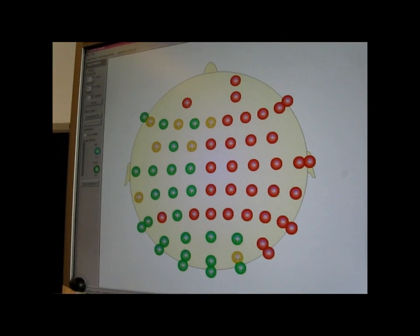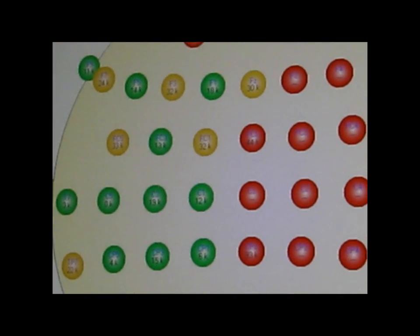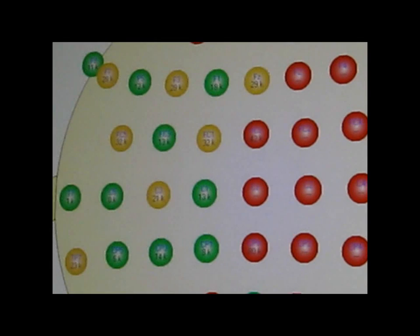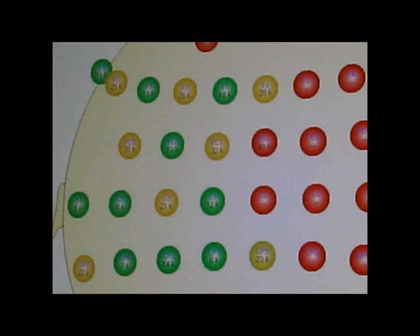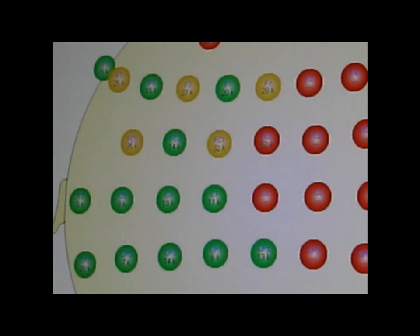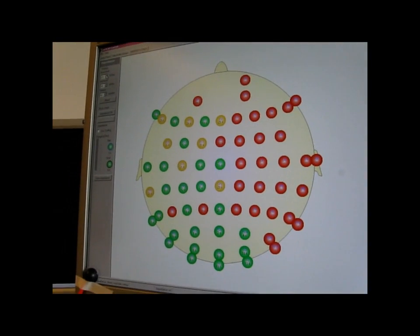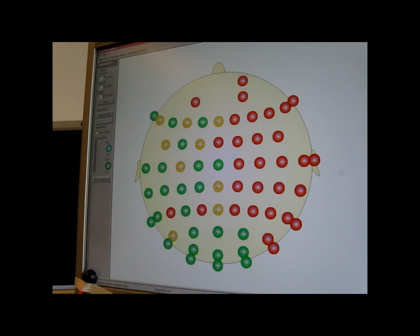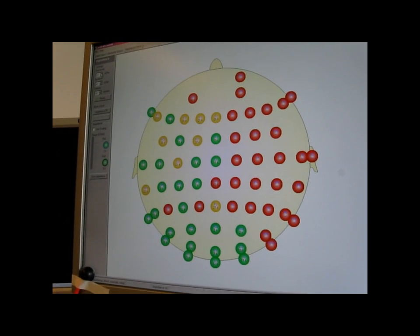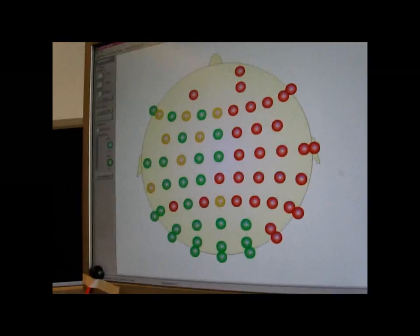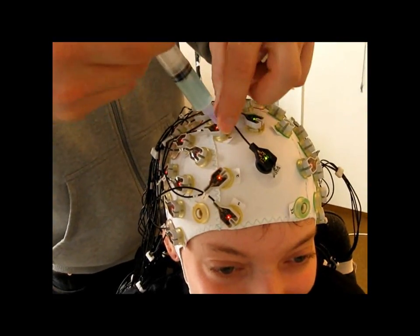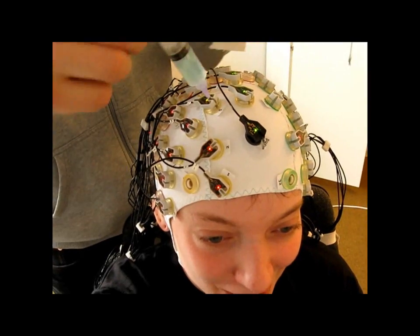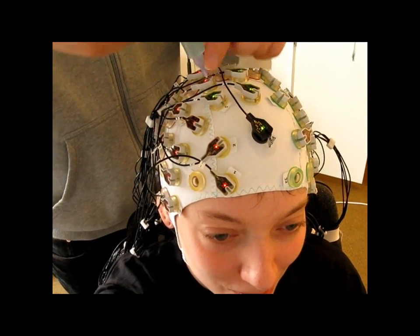The electrodes of the EEG or electroencephalogram will be able to register my actual brain waves and tell the computer about the activity that is going on, which again allows the computer to analyze it and put conclusions. You can see the impedance changing on multiple electrodes and that's because the guy behind me is just conducting electrode gel into these little electrodes.